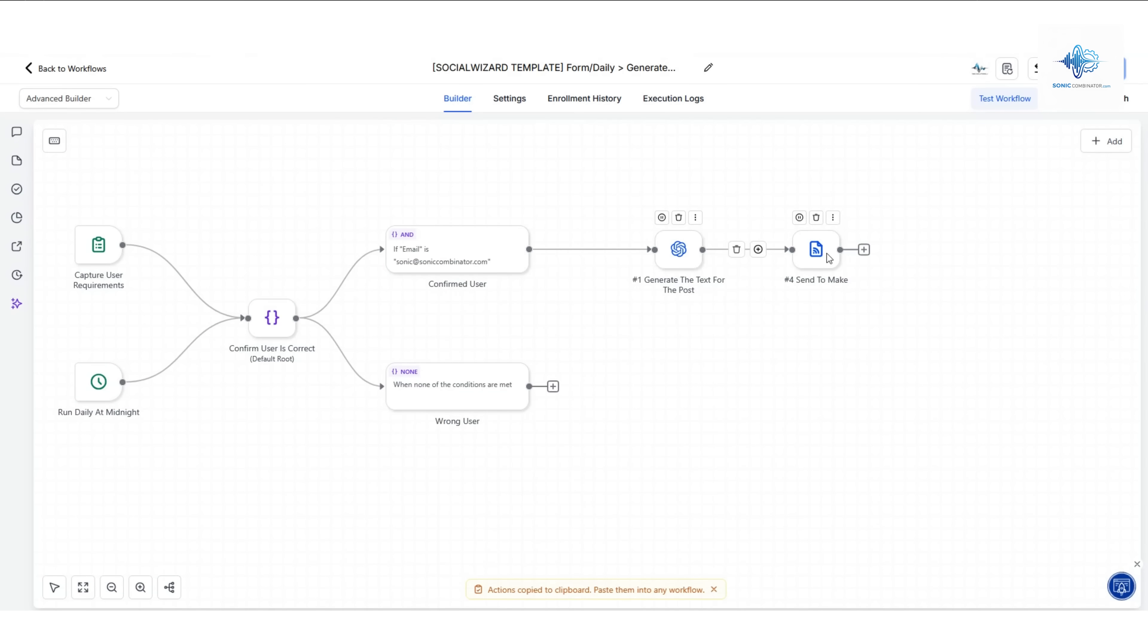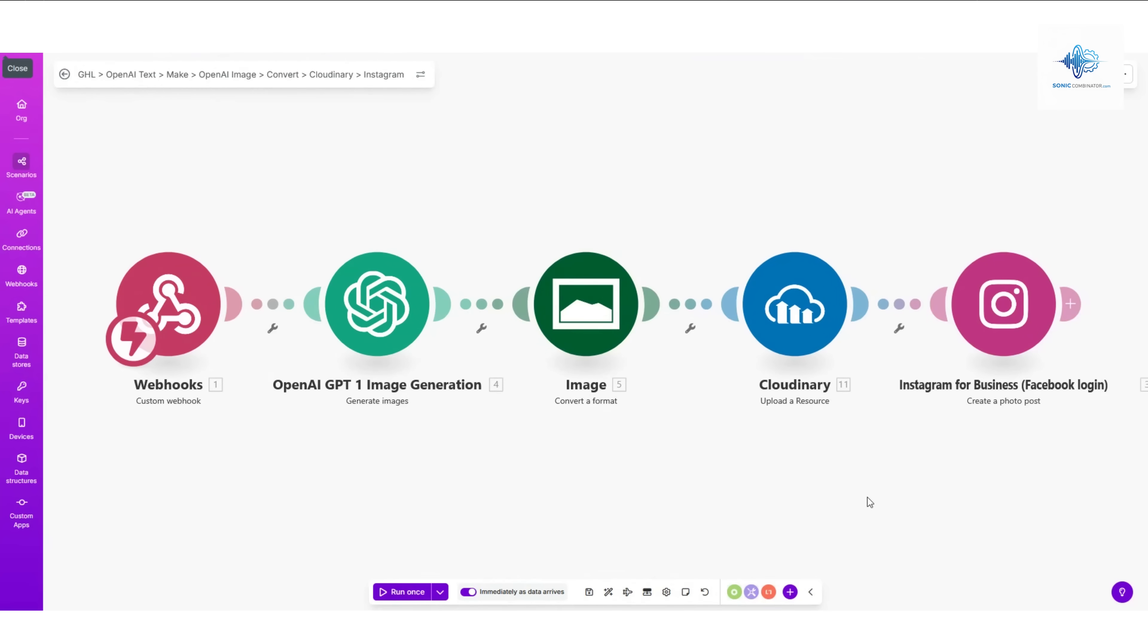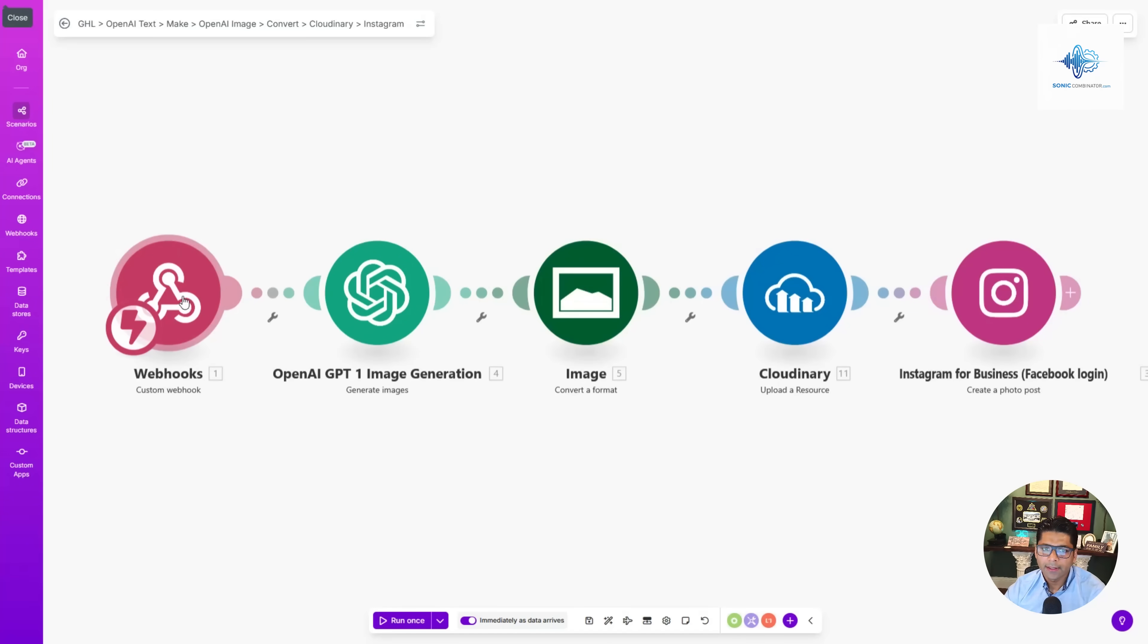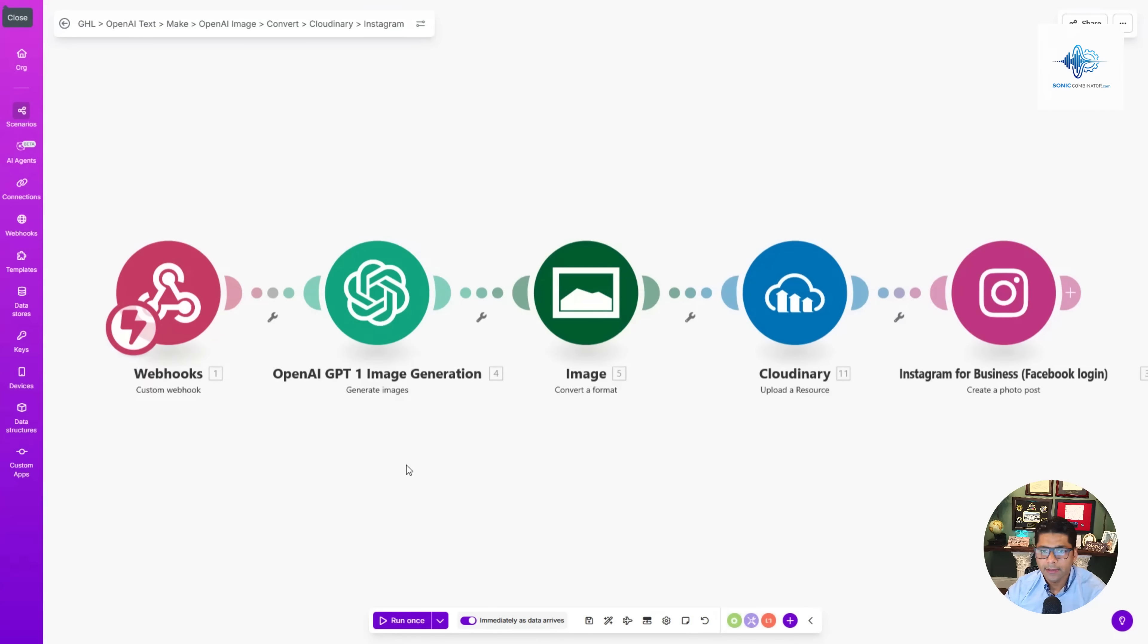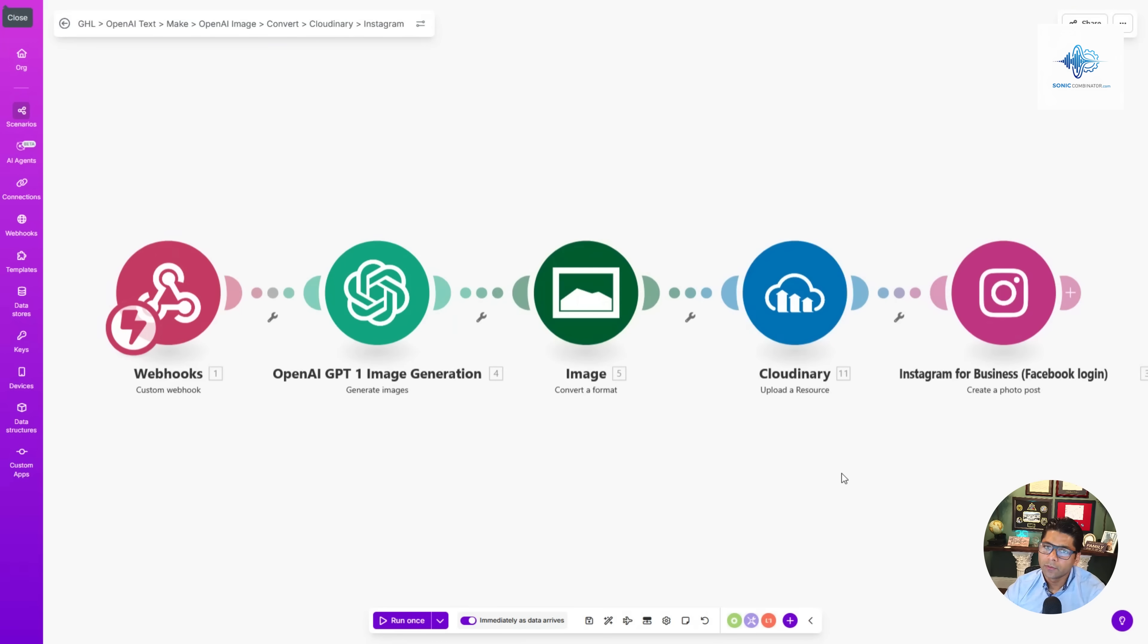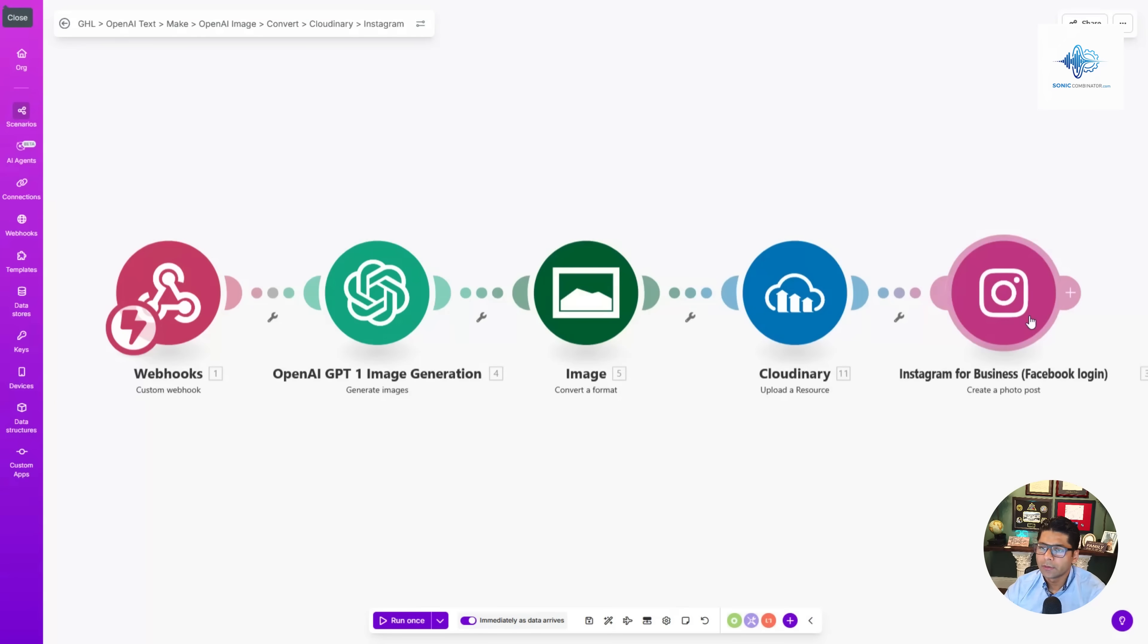Then it sends it over to Make. Make is another automation tool. The information arrives here at the webhook and then it gets sent to OpenAI GPT-1 this time in order to generate an image. So then you have a text and an image. That image gets generated in a different format (PNG), not that important, but then we convert it to JPEG and then we upload that image to Cloudinary, which is just like Google Drive but Google Drive doesn't work in this case. So we use that URL link from Cloudinary to post both the text and image to Instagram.